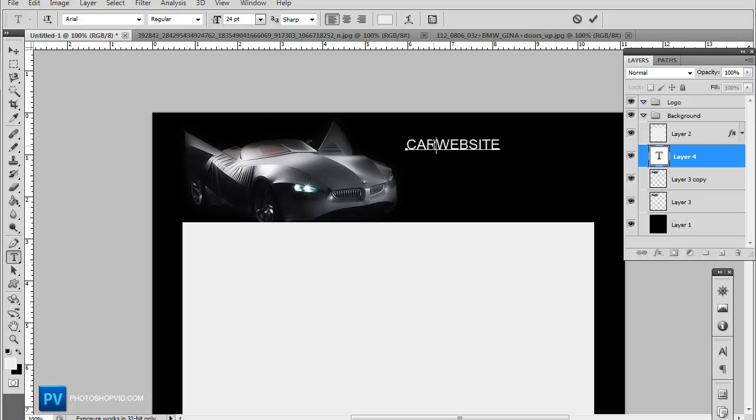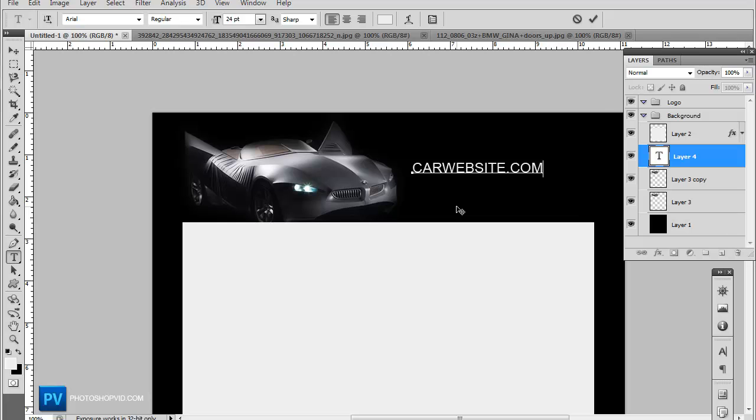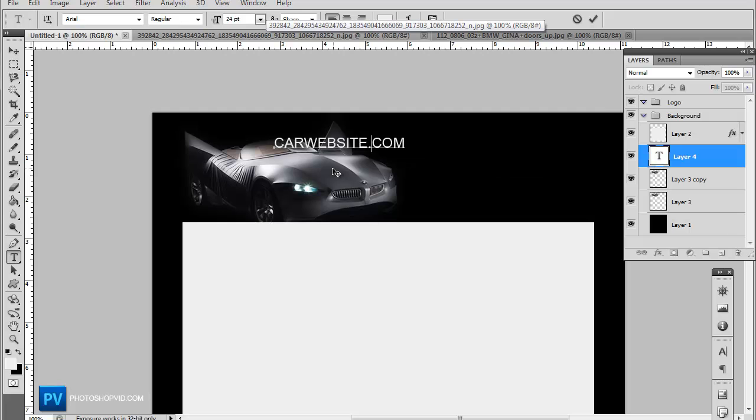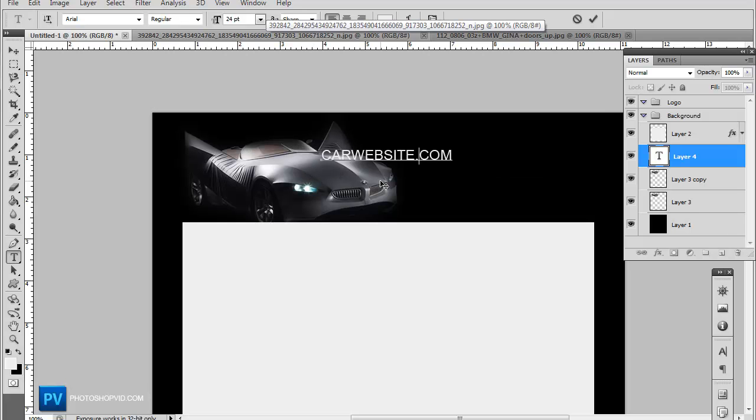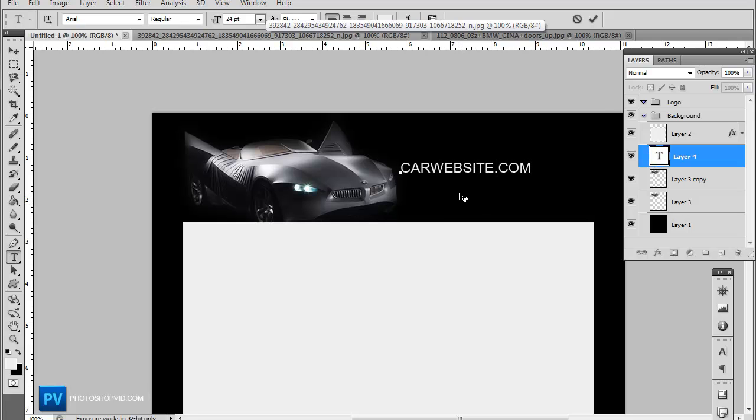And this is just a basic style. I've seen a lot of people use this kind of style, especially for car websites. Maybe put it on the, no, I think that's cool right there.